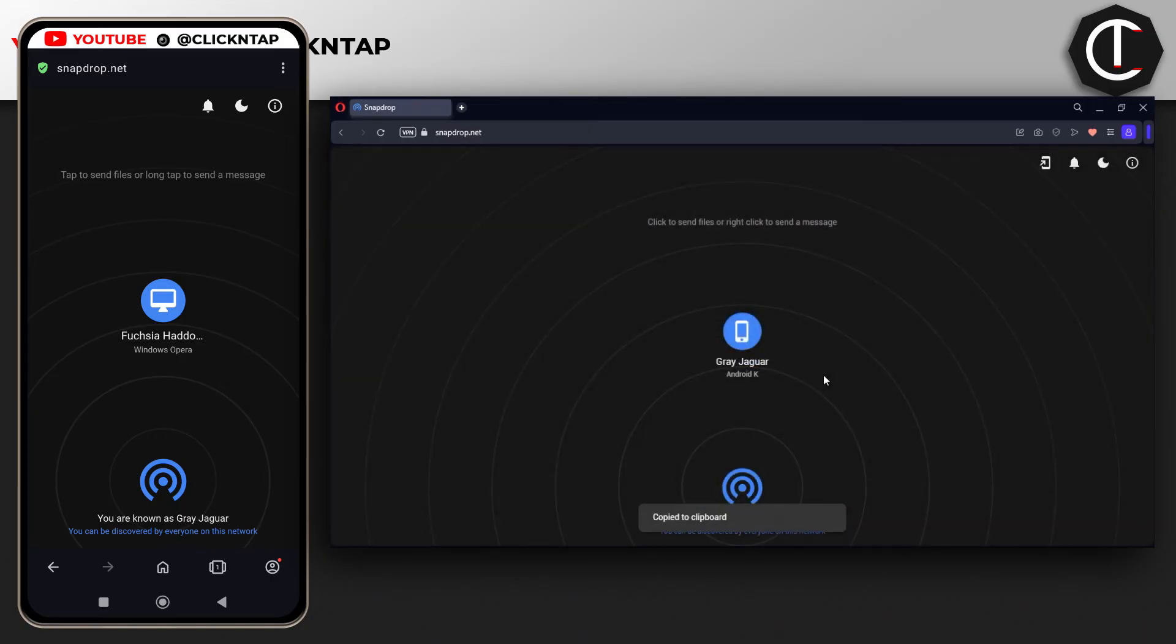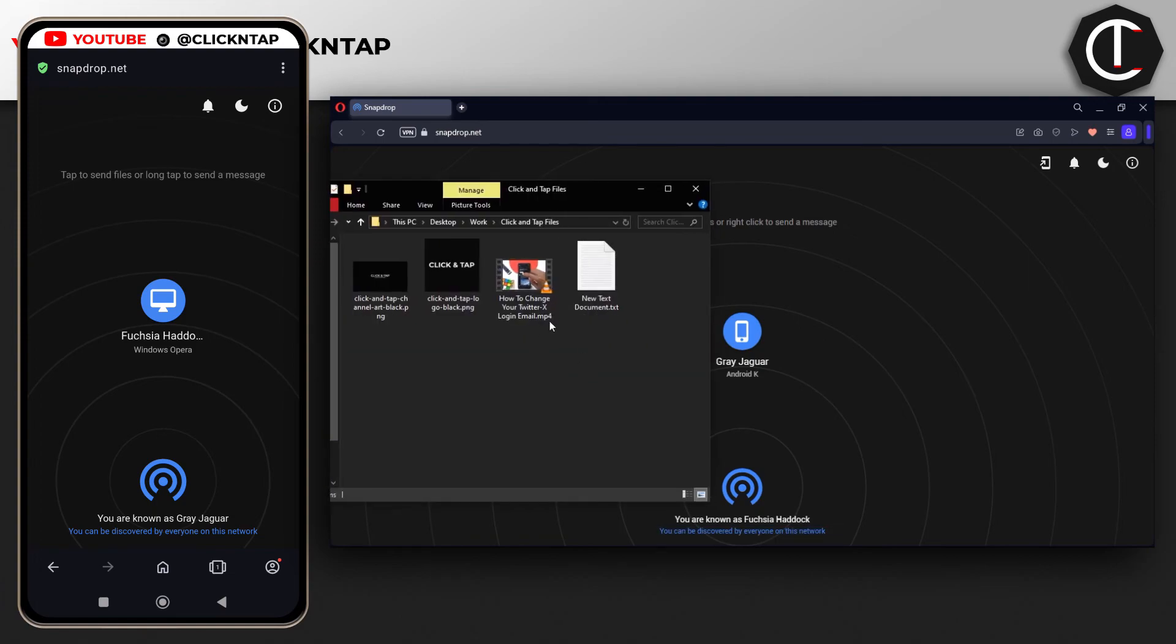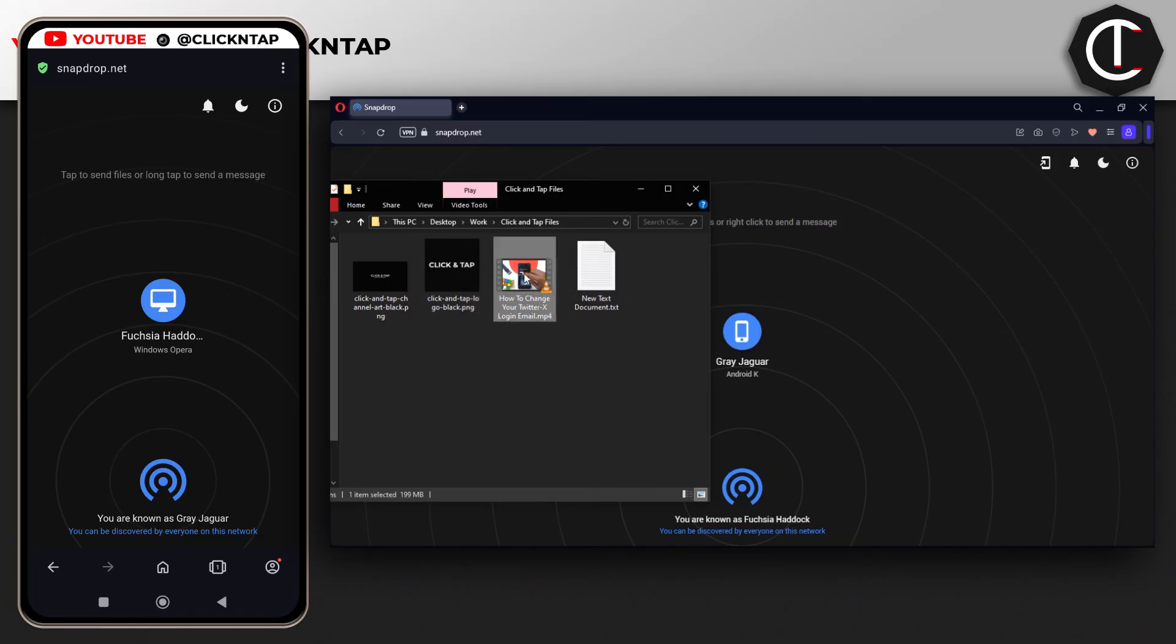You can also drag and drop files. You don't always have to click. Let's say I want to send this file. This file is around 200 megabytes. I can just drag and drop it on the phone.